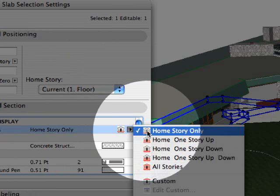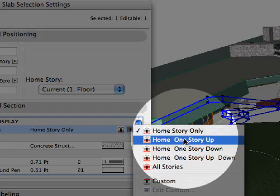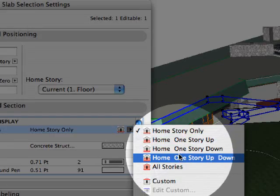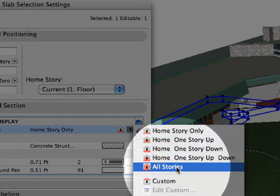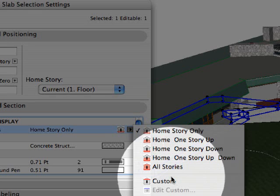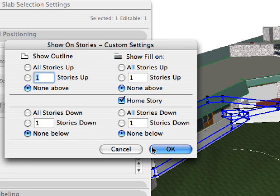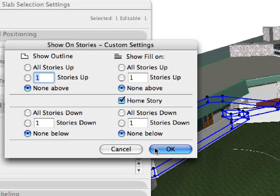Visibility of multi-story elements and explicit control of their home stories is often required. For instance, multi-story walls must be linked to a specific story, even if their base height is below the actual story level.